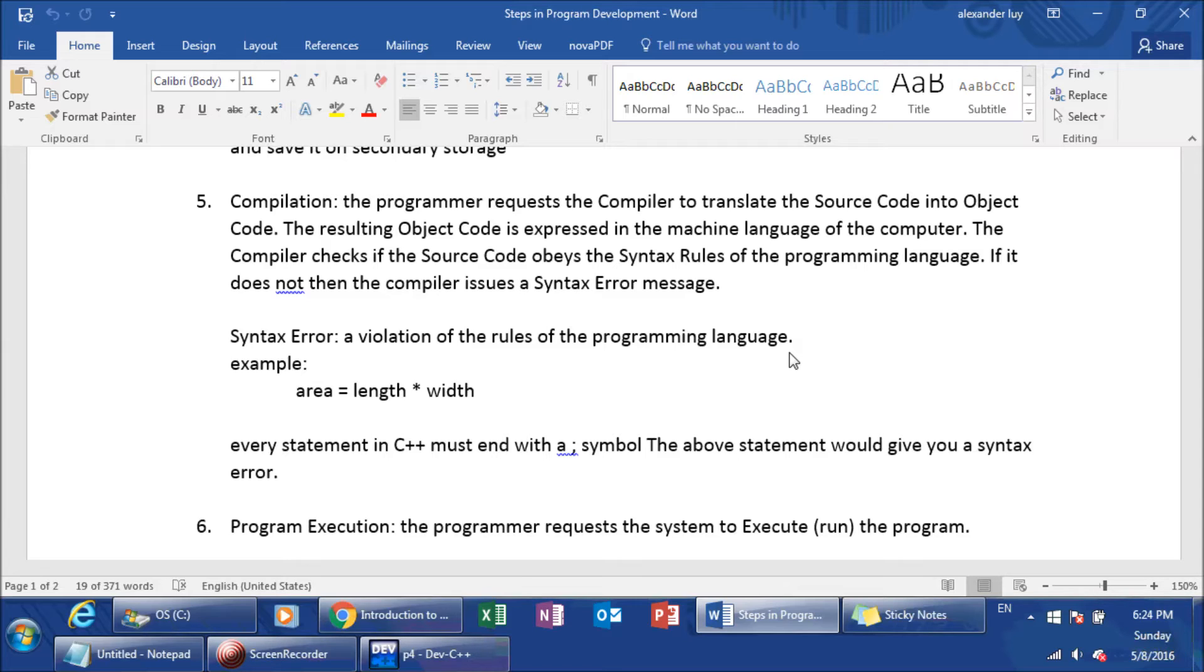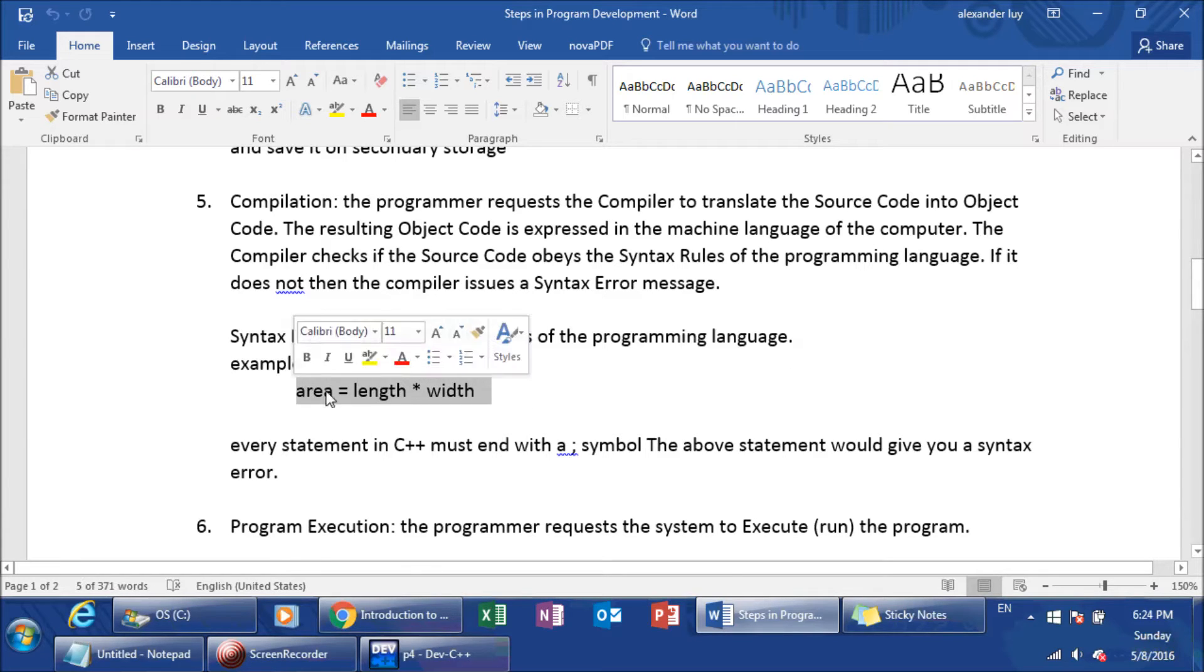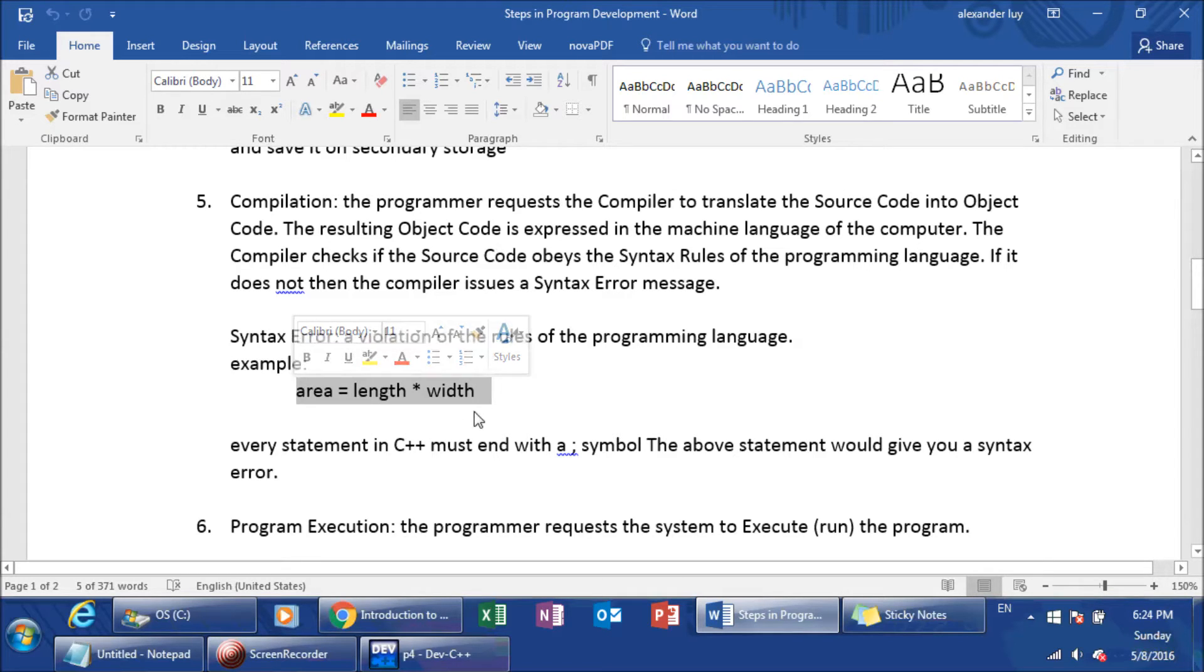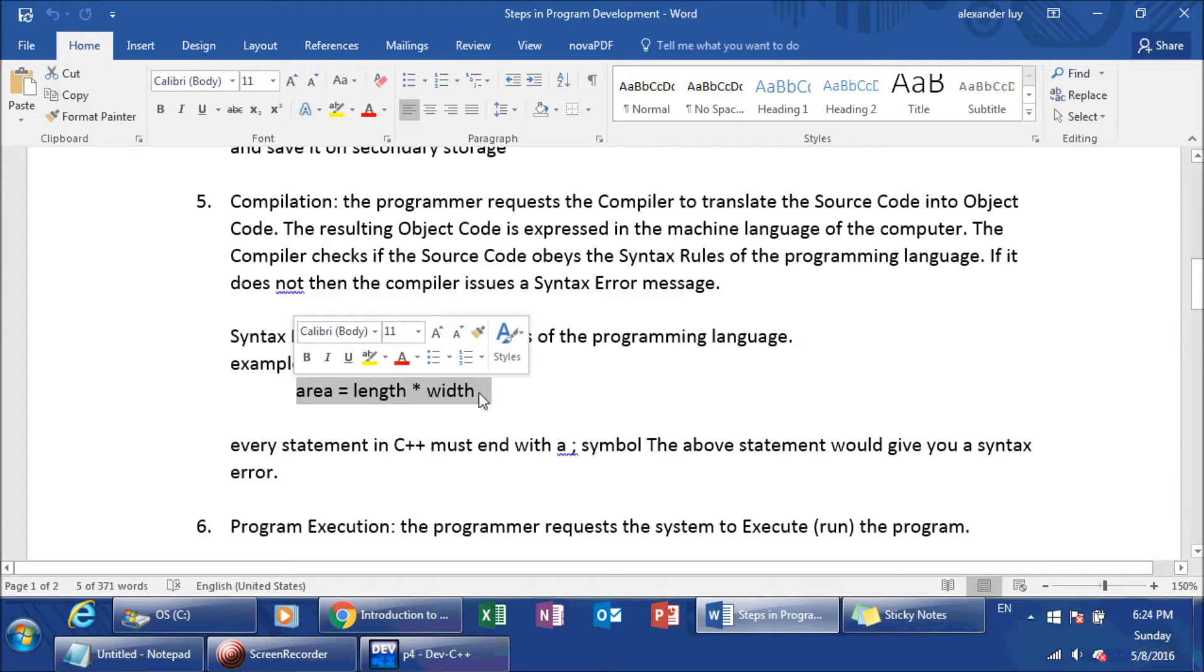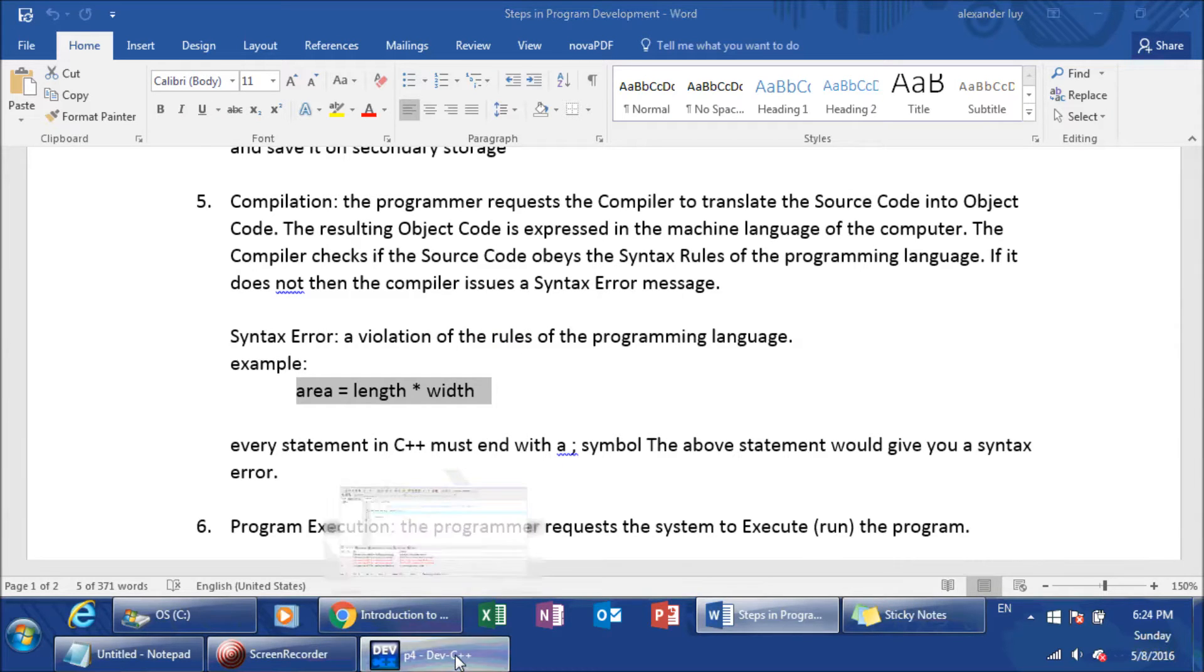One example of a syntax error, meaning a violation of a rule, is creating a statement such as this. A couple of things wrong with this is, one, there's no semicolon. In C++, every statement must have a semicolon at the end. If it doesn't, then that gives you a syntax error. Let me show you a little bit of what I mean by that.